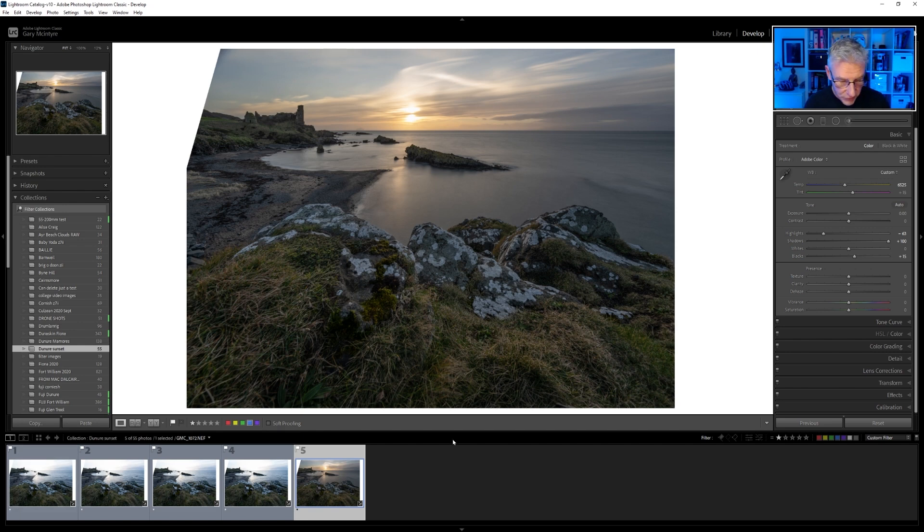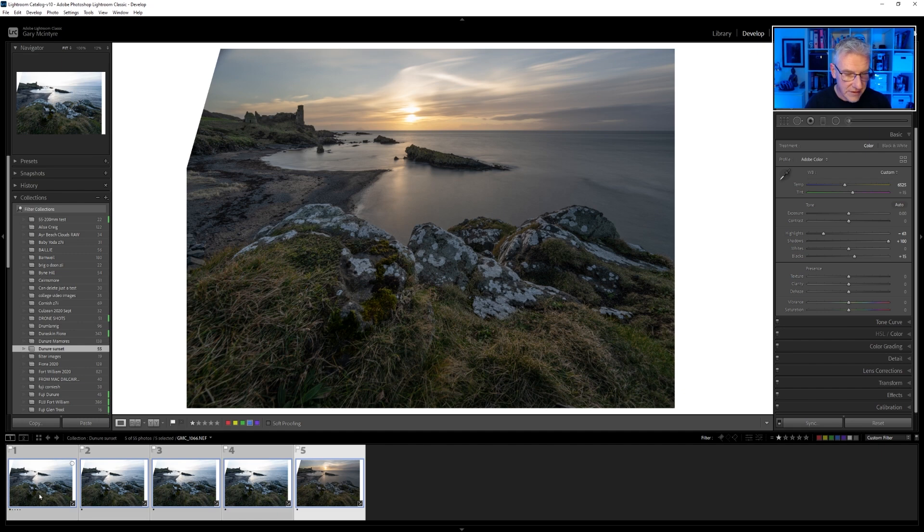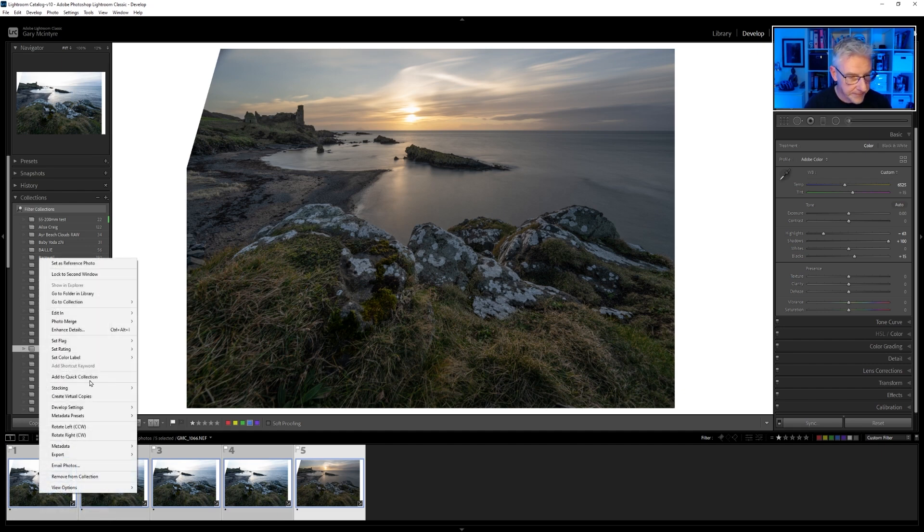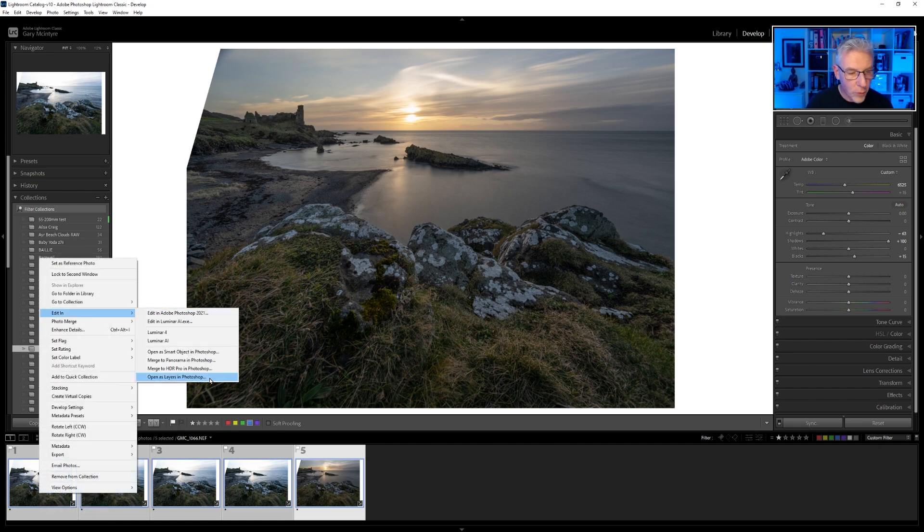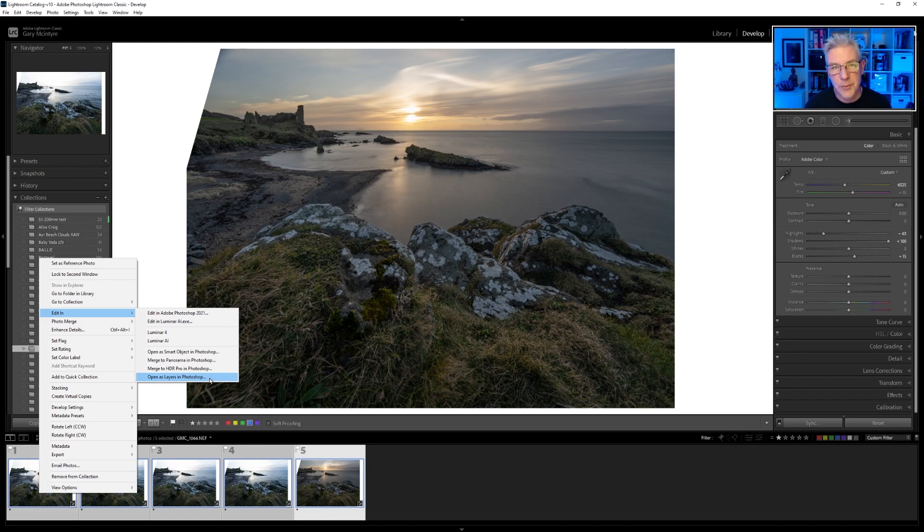How do we get them into Photoshop? Hold down Shift, select them all, right-click, Edit In, Open as Layers in Photoshop.